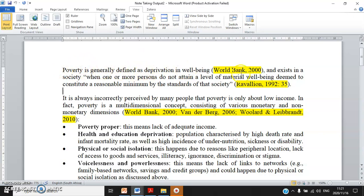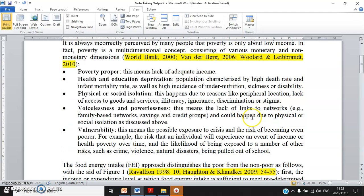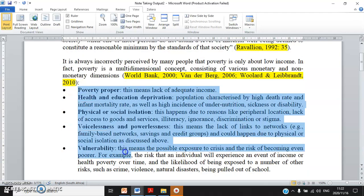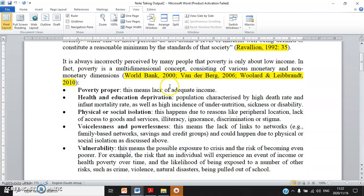Let's look at this sentence: 'Poverty is generally defined as deprivation in well-being' — bracket, source: World Bank — 'and exists in a society when' — since I quote the exact words of a sentence I have to use double quotation marks, otherwise I would commit plagiarism — then bracket the source: Rebellion.